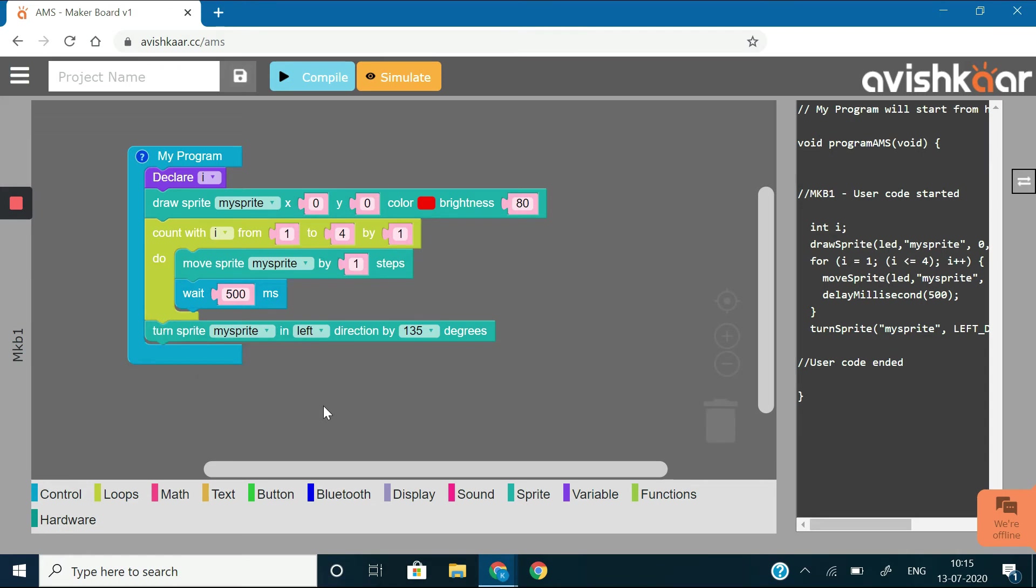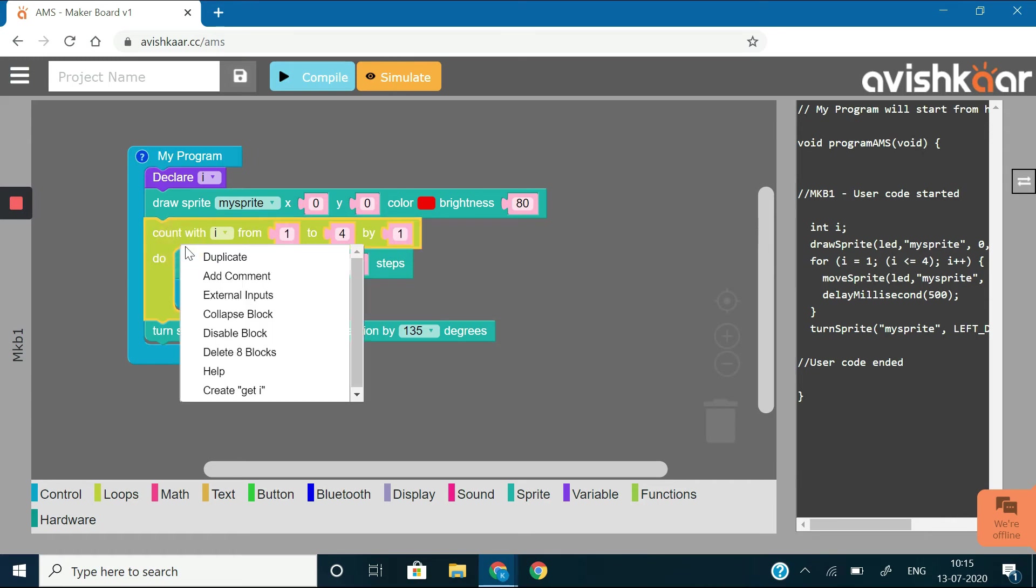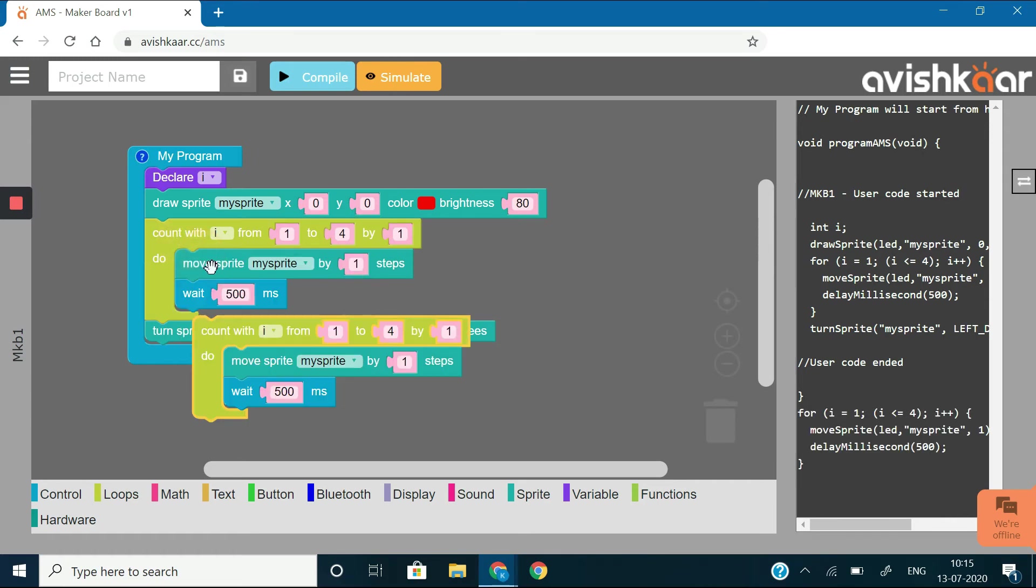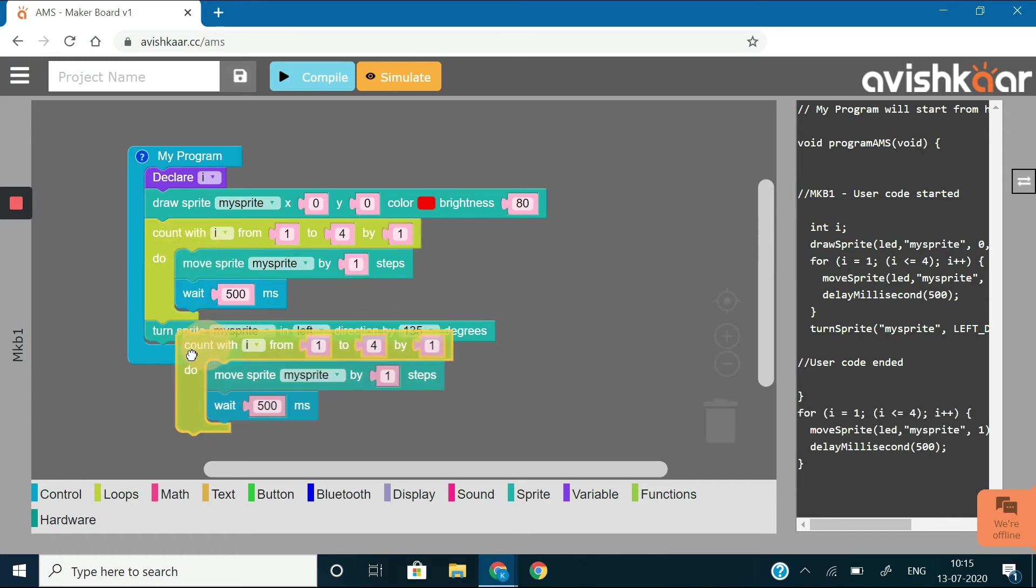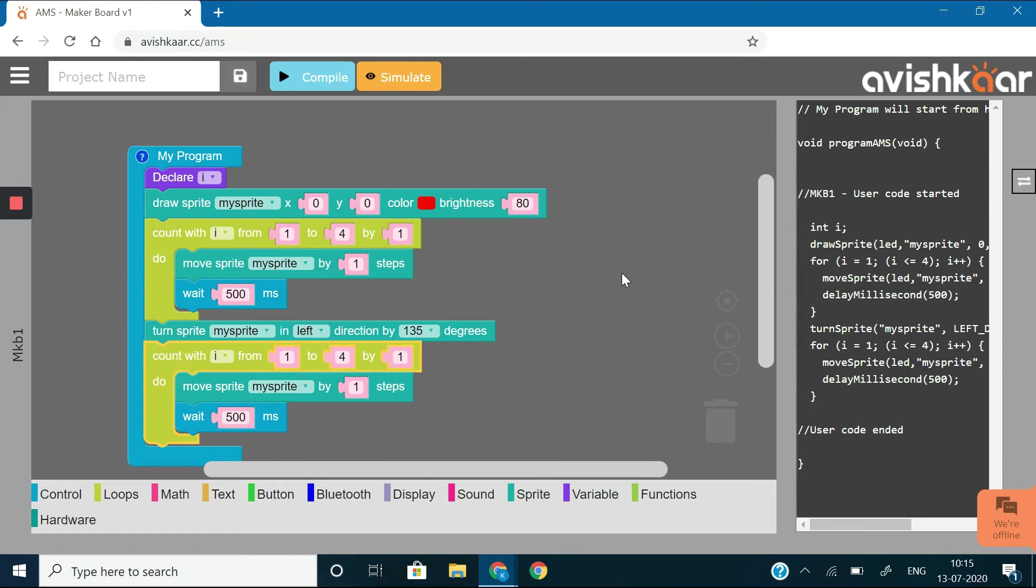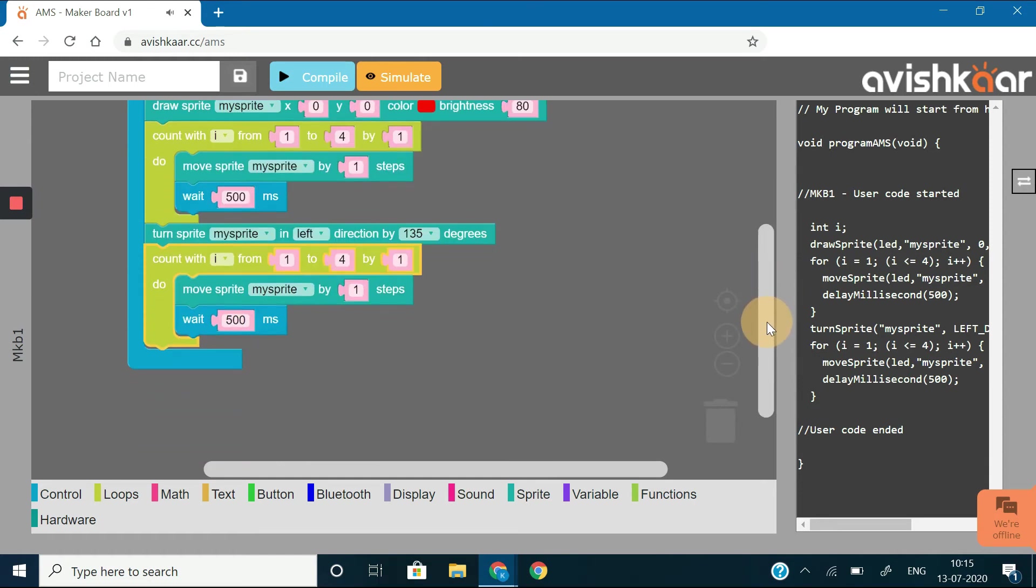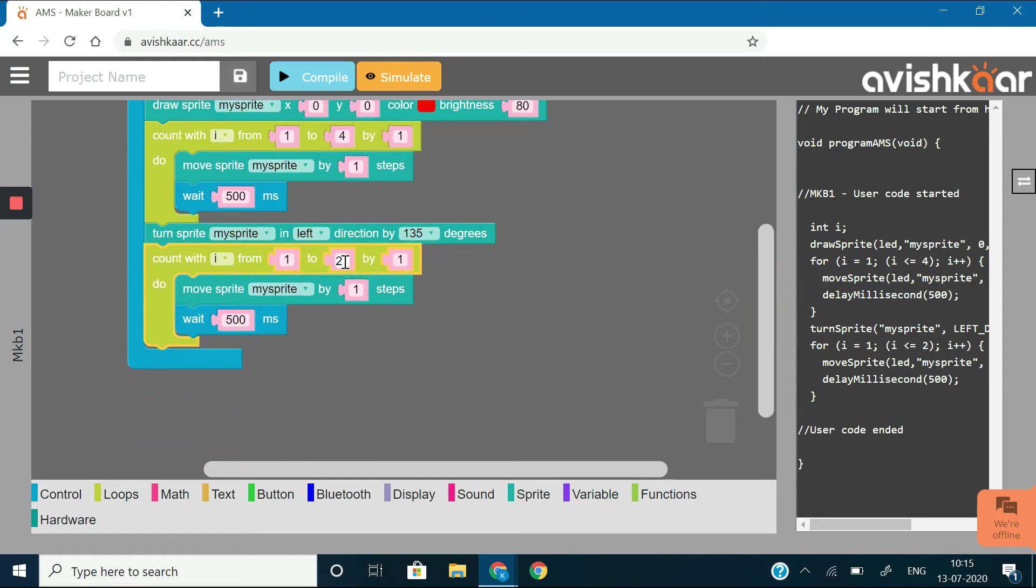Now, we need to replicate this process for the other positions as well. So, copy the above created count with loop and change the limits of the loop from 1 to 2 by 1 so that this loop gets executed twice and we see the sprite moving 2 steps.